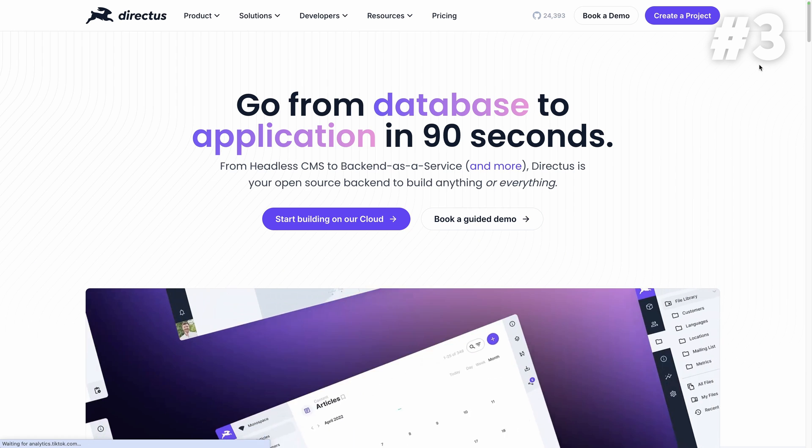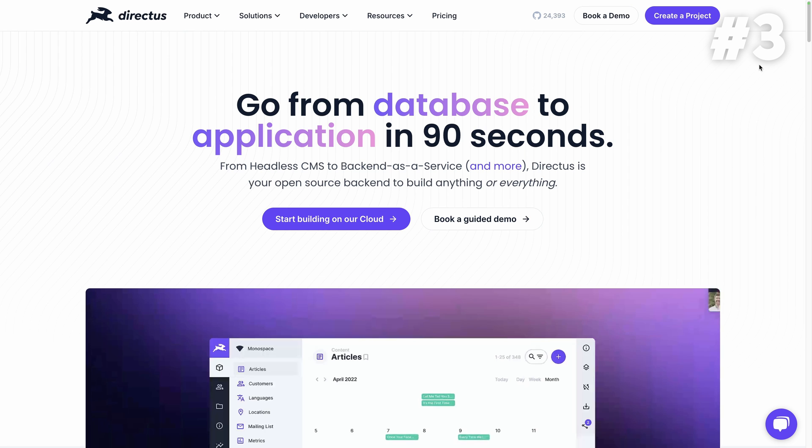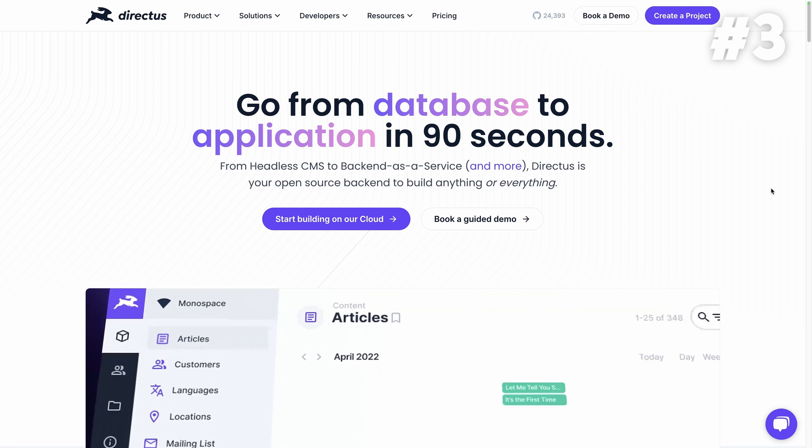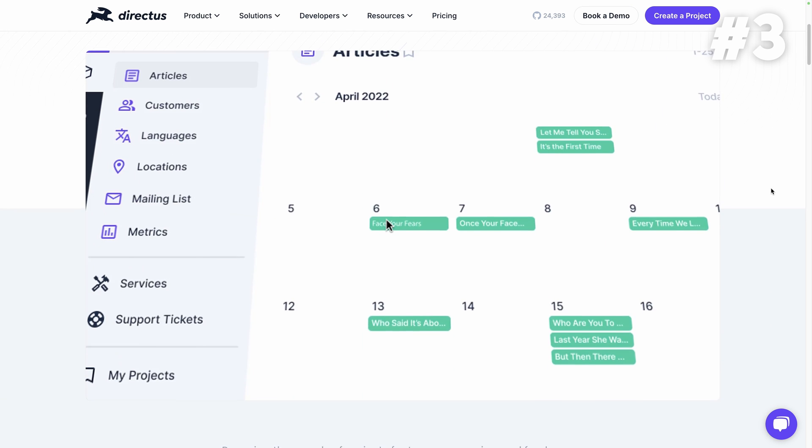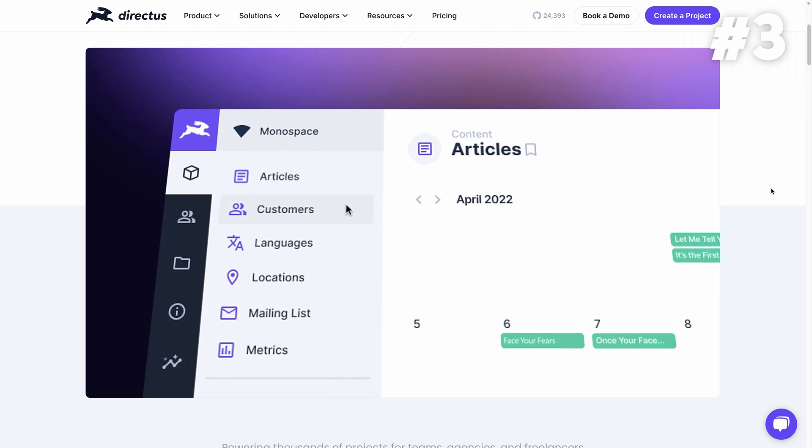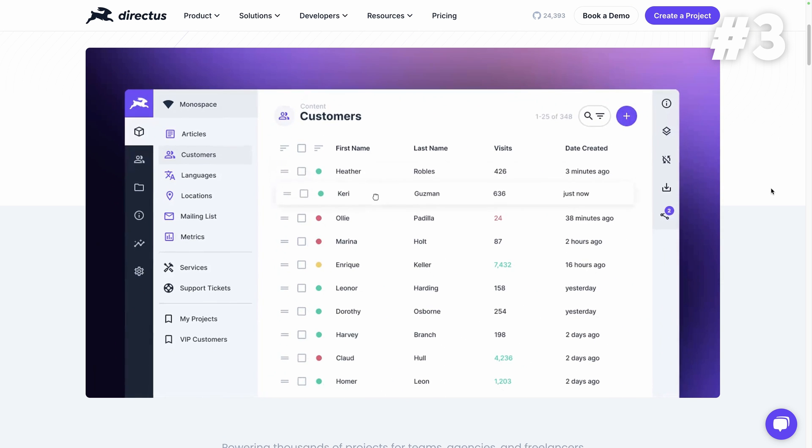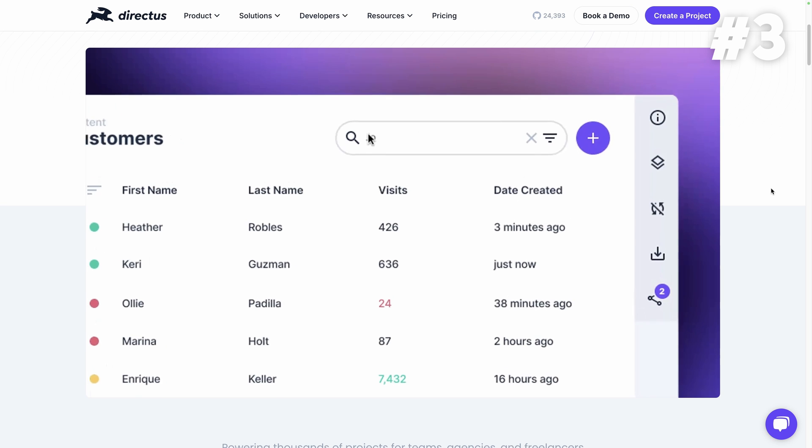Directus. Directus takes the third spot on our list, offering an open source headless CMS and a backend as a service platform. If you're into building powerful, customizable APIs for your content, Directus is a game changer.